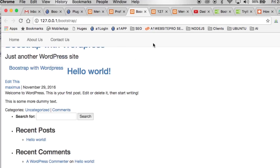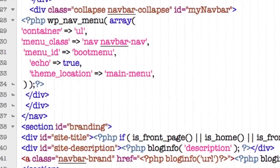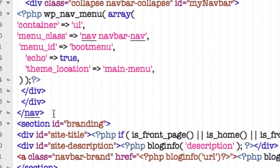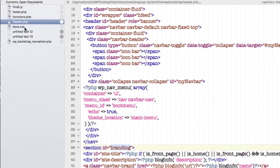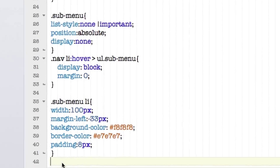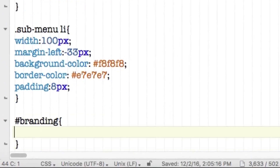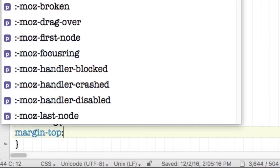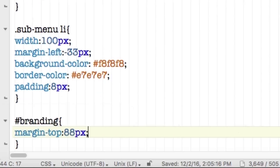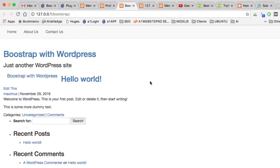Let's go back to the header. The nav is now in a fixed position. One way to handle the overlap is to take the ID 'branding' and give it a margin-top in the stylesheet. Double-click to highlight 'branding,' copy it, bring over the stylesheet, and since it's an ID we start with a pound sign — '#branding' — then add 'margin-top: 88px'. Save that.